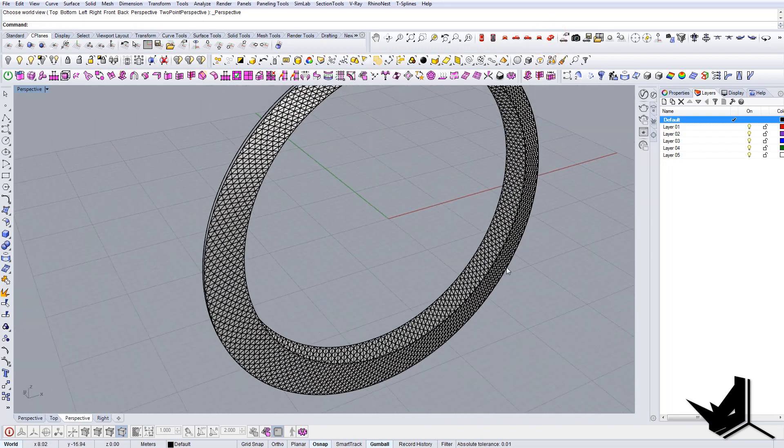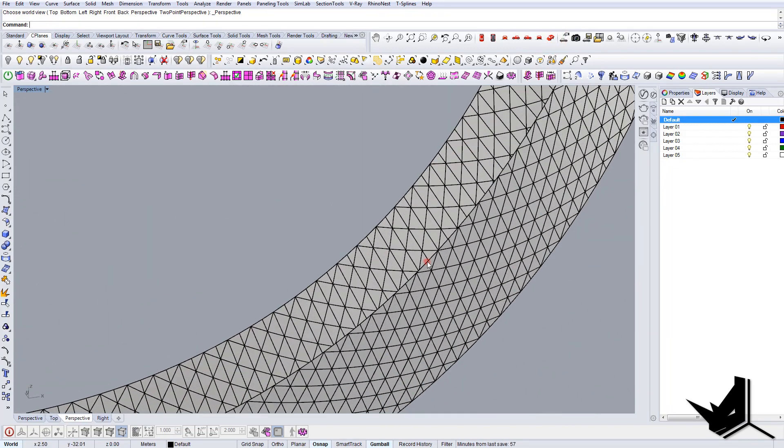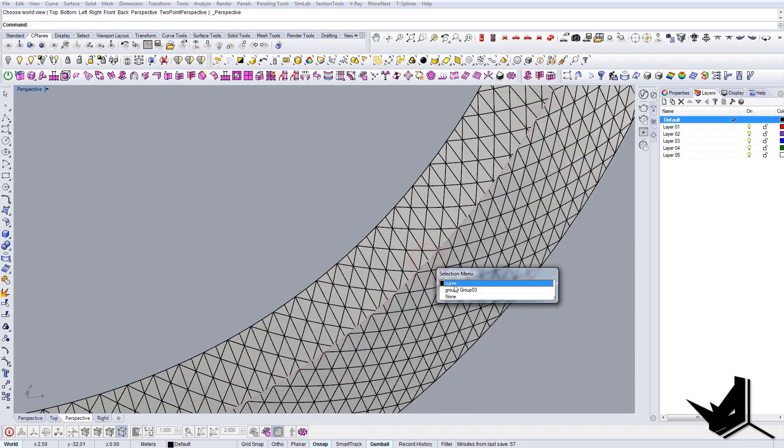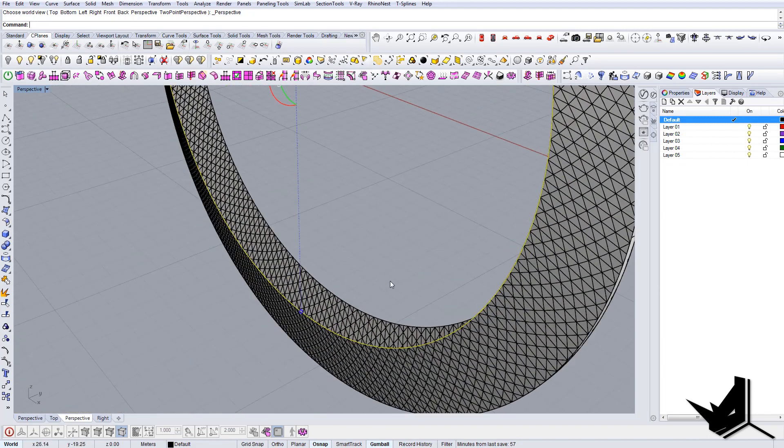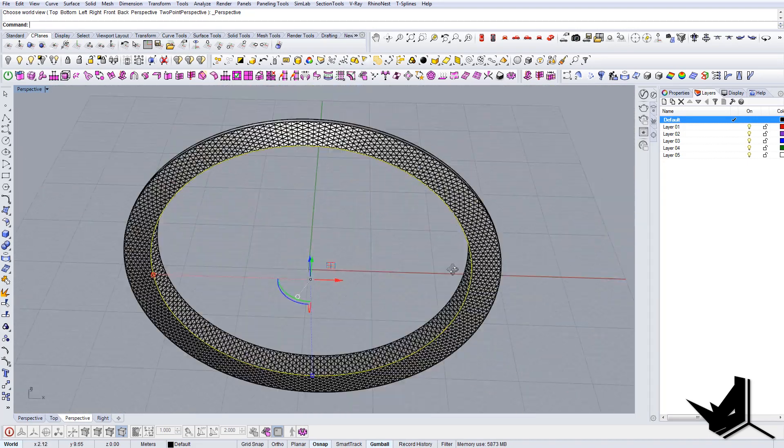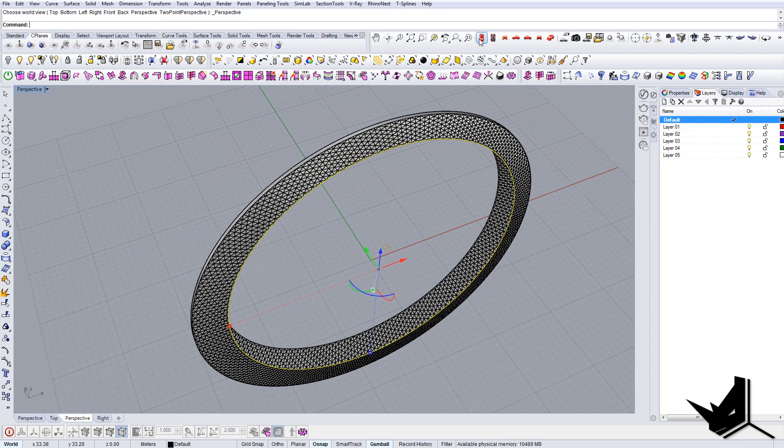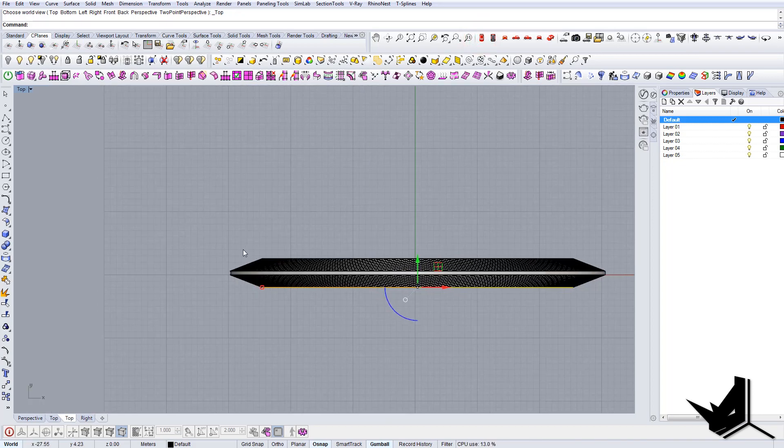And one more thing we can do is actually mirror this curve as well and then connect these guys together.